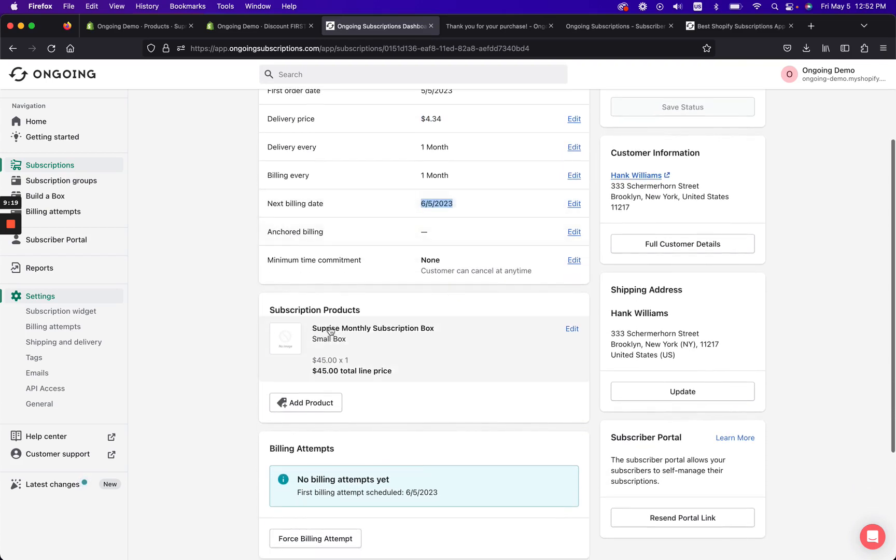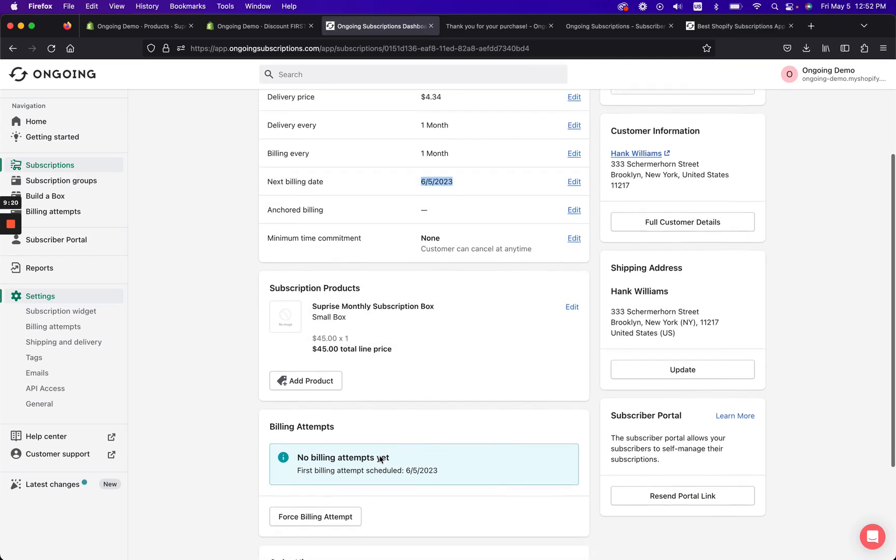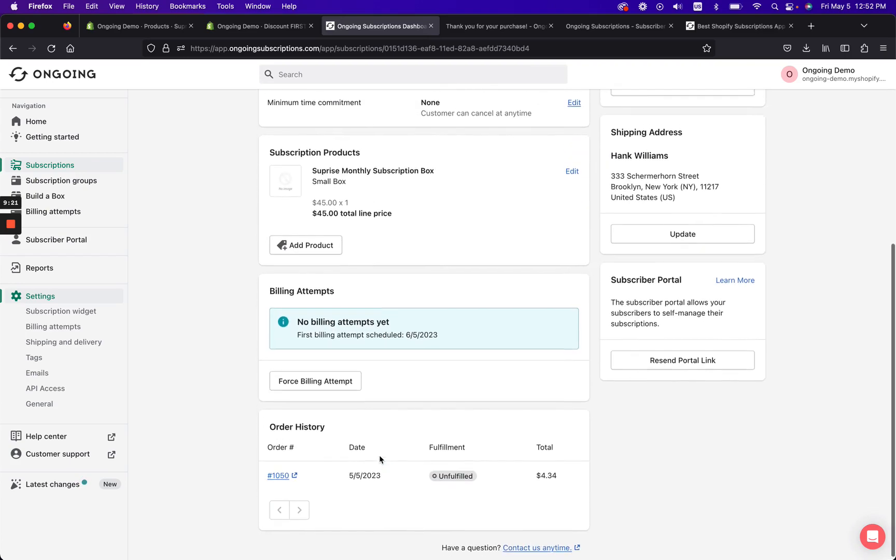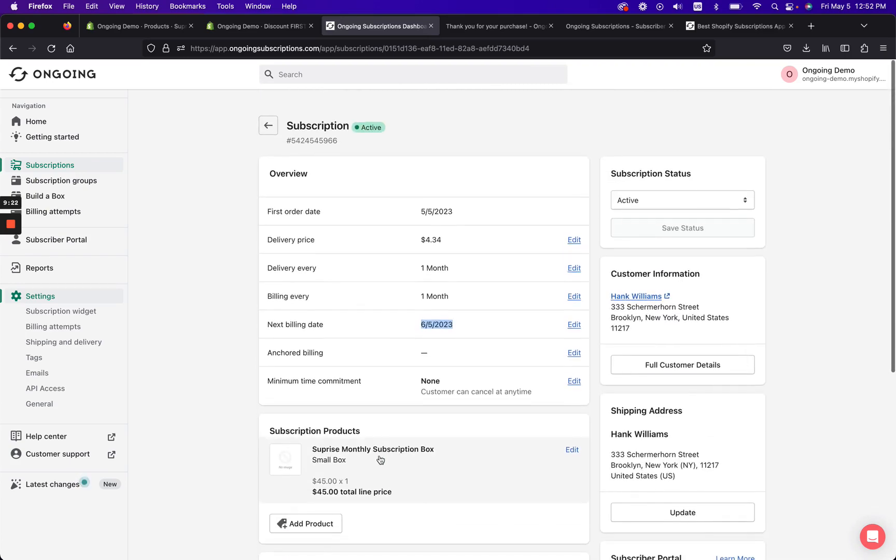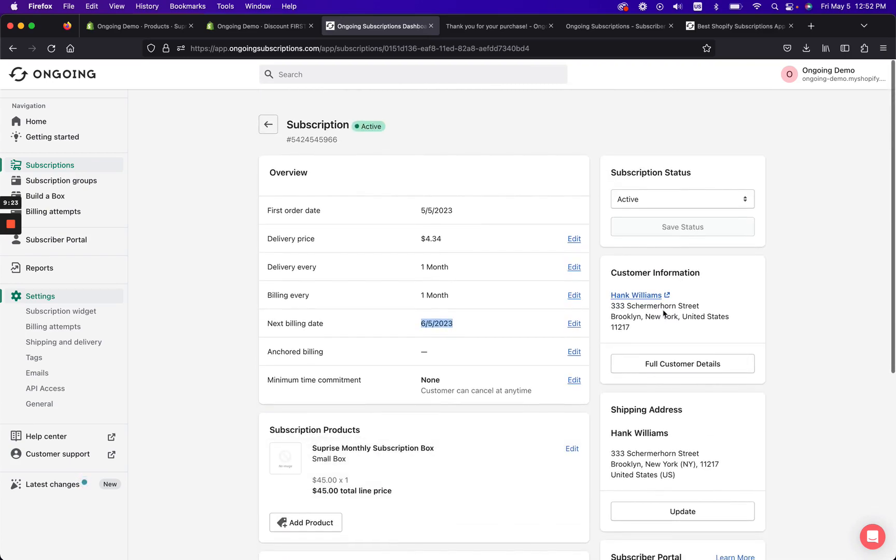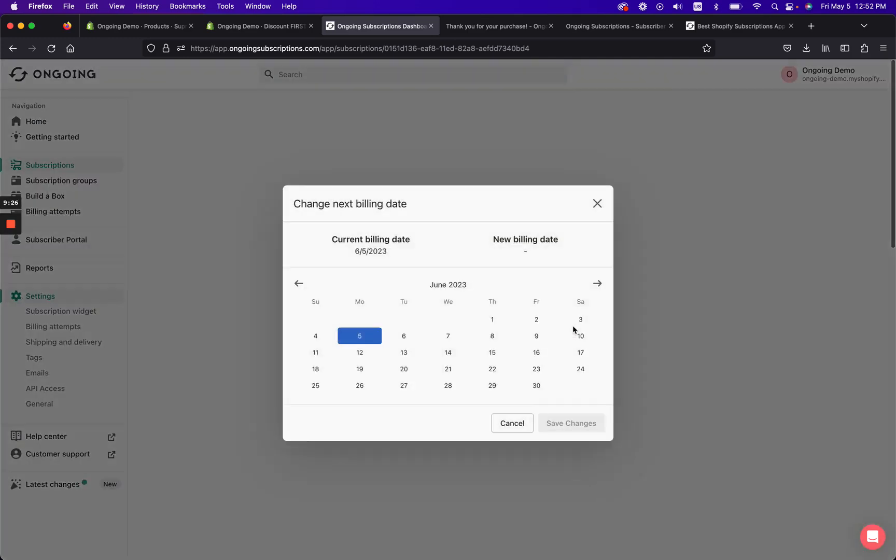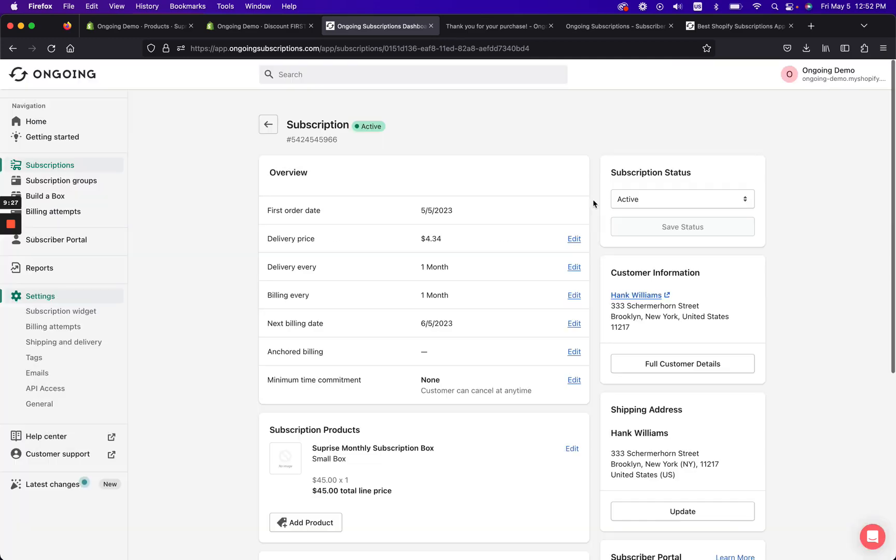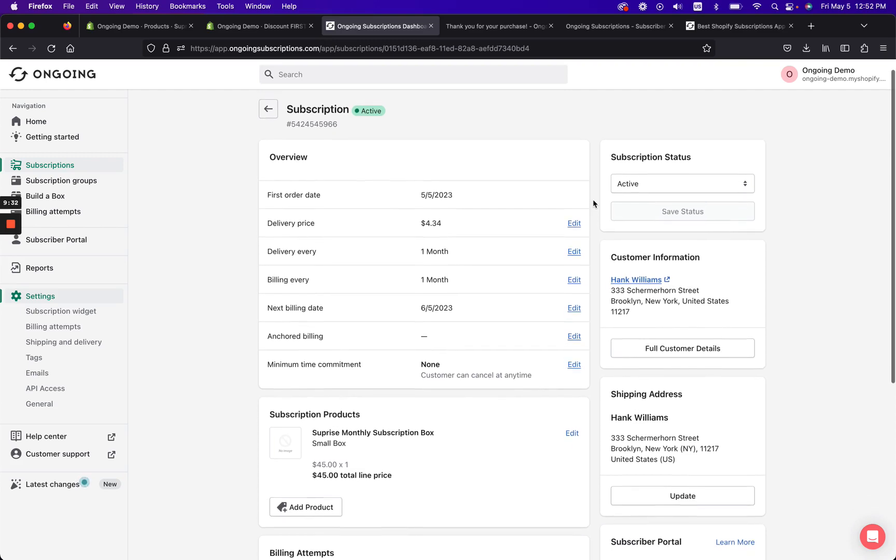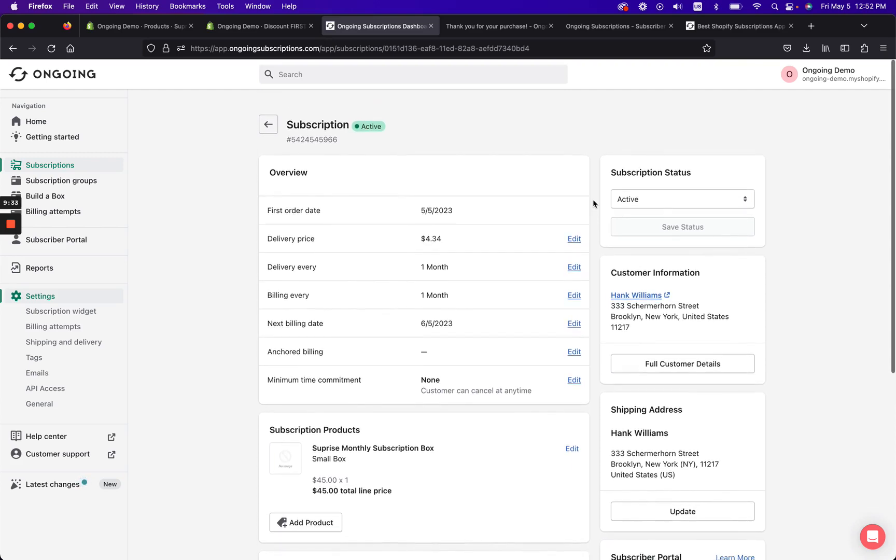And you can see all the details here. So as a merchant, you have full control over everything in terms of editing anything. And then also the customer themselves has their subscriber portal where they have access to controlling their subscription order as well.